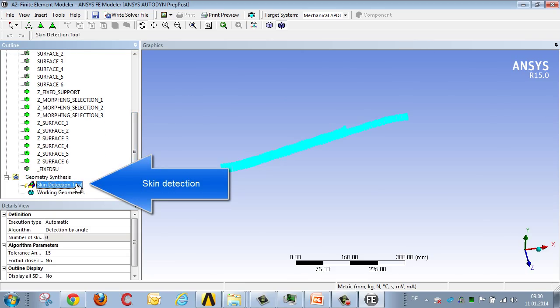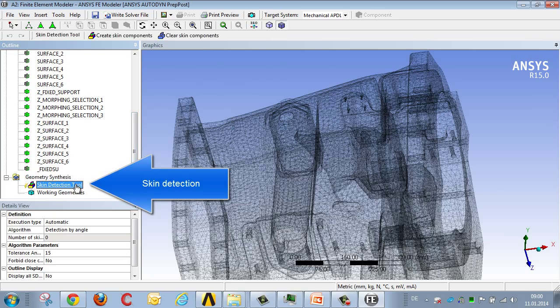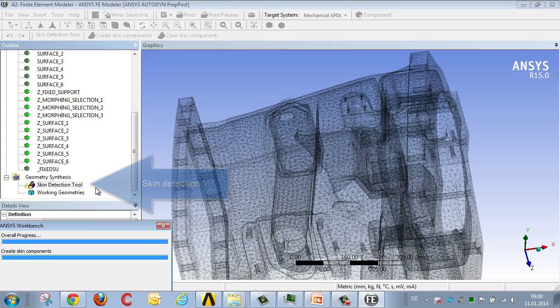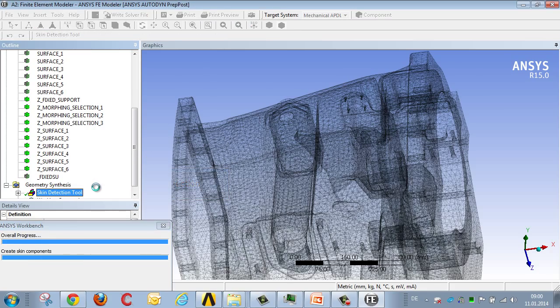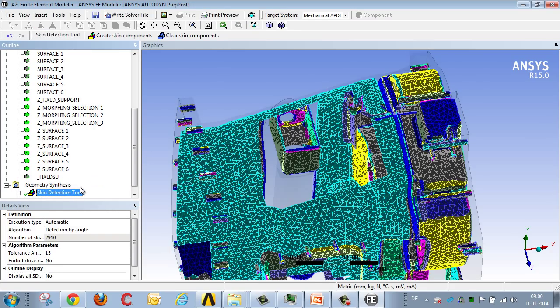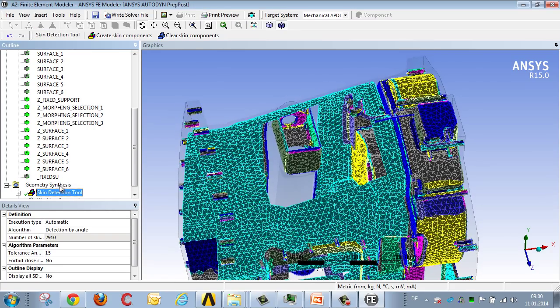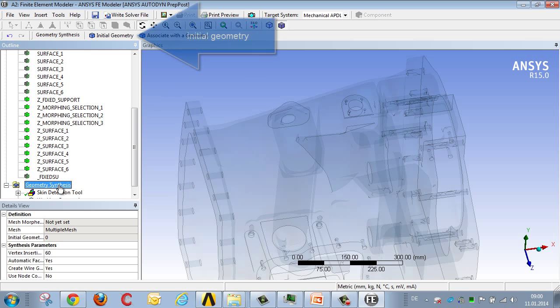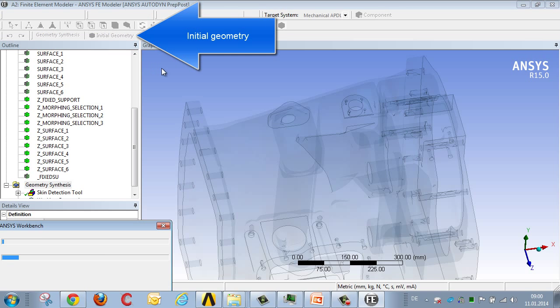The first processing step is to select the skin detection tool and to generate the surfaces. The next step is to select geometry synthesis to define an initial symmetry, so that this can then be modified later on.